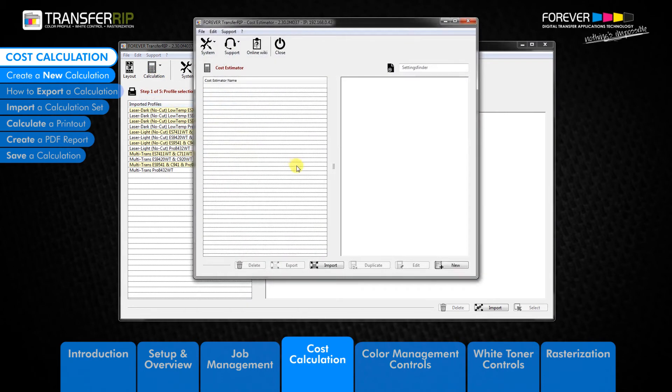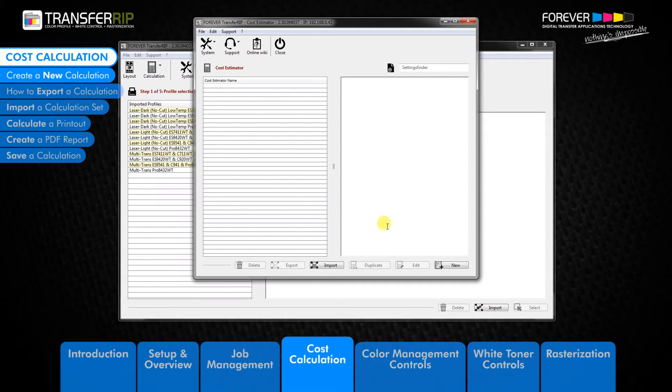The cost calculation window will appear next. This is where your calculations are saved. It is also where you can create, edit, duplicate, import, export or delete calculations.